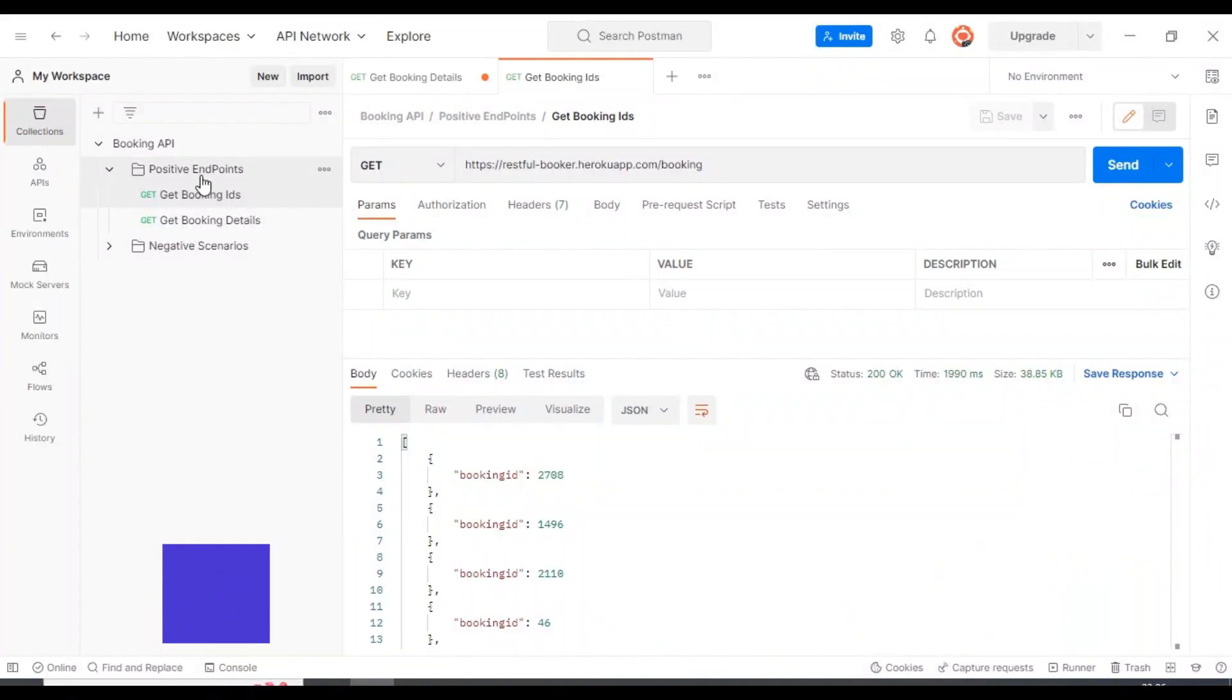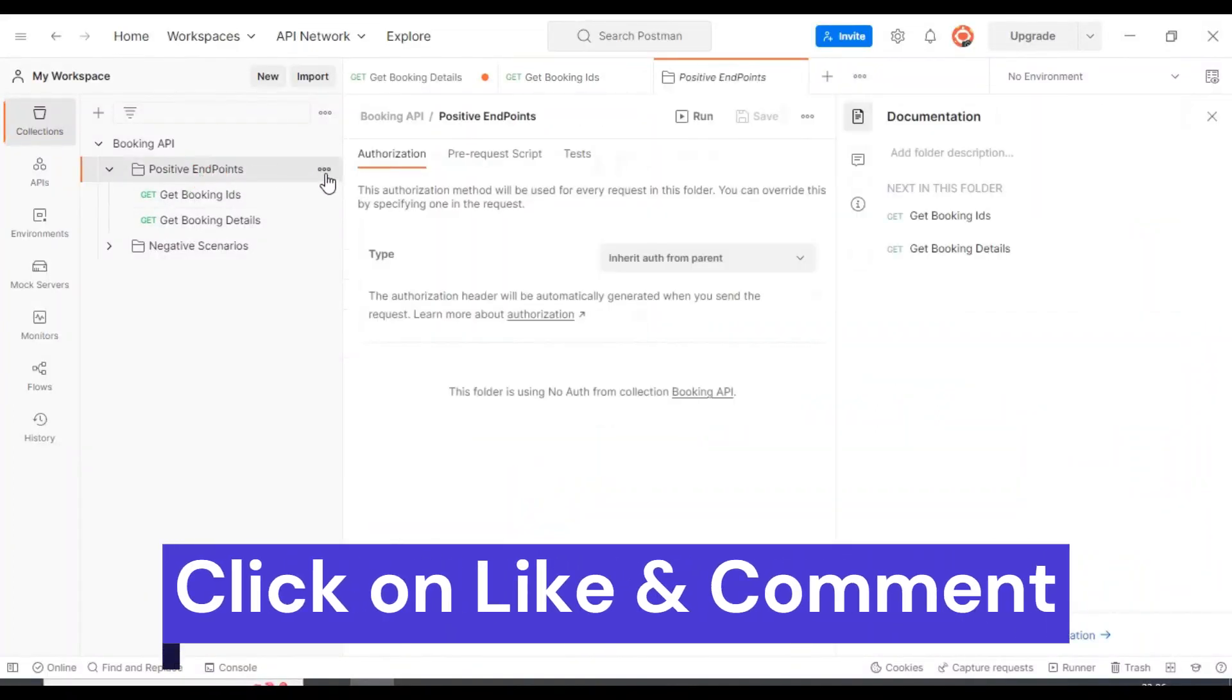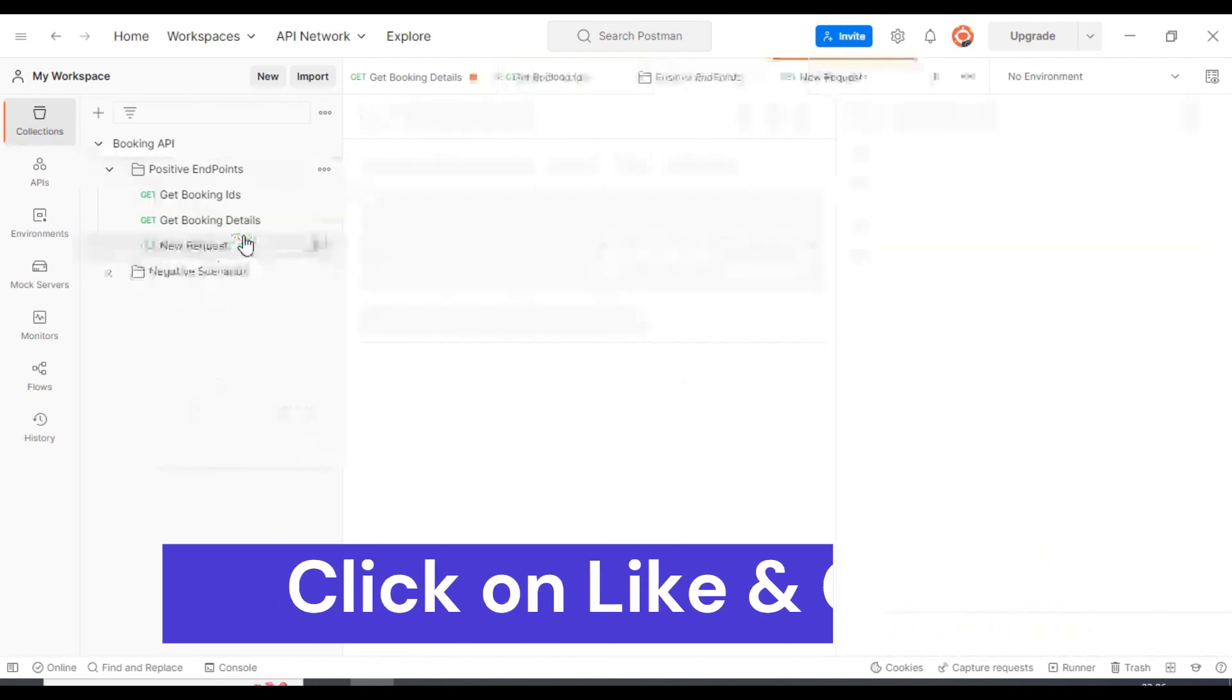I will select the POST endpoints folder, click on three dots, and select add request.